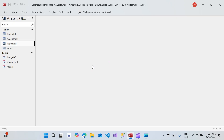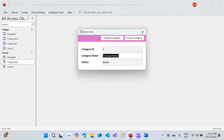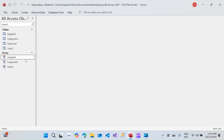Hey, welcome to Loop Learnings. This is the next video in the series — we are making a personal expense management system. In this video we will continue with the user interface. In the last video we created two forms: categories and the budgets. If you haven't watched those videos you should — in fact you should watch all the videos in this series because you will get to know what exactly we are building.